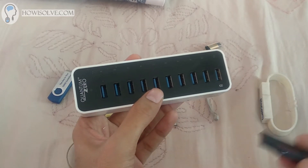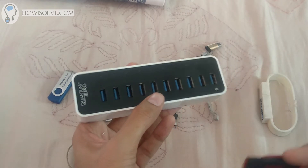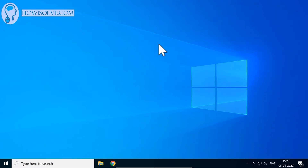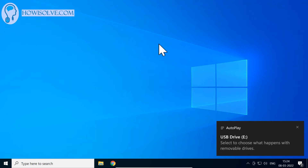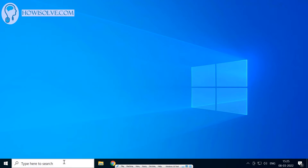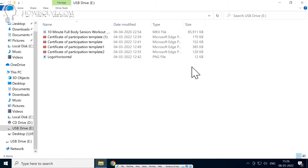Now we'll connect the pen drive to the computer and look at how to transfer, delete, and move files. Once you connect the pen drive, the computer will show a pop-up message and you'll hear a sound if speakers are on. You can hear that sound — it indicates a USB device is connected. The pop-up shows the drive letter for the pen drive; keep that in mind. Open This PC, type it in the search and click it. You can see multiple drives, but as shown in the pop-up, USB Drive E is our pen drive. Double-click it to open it.